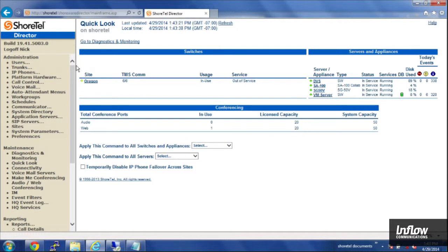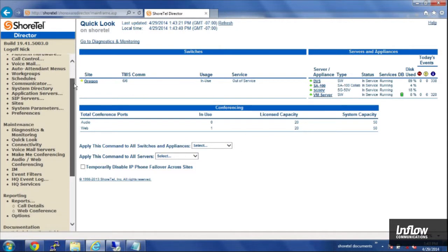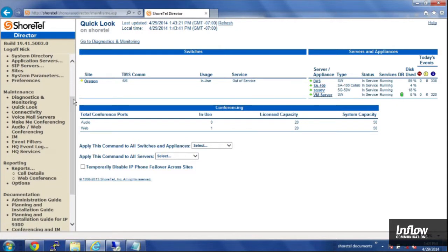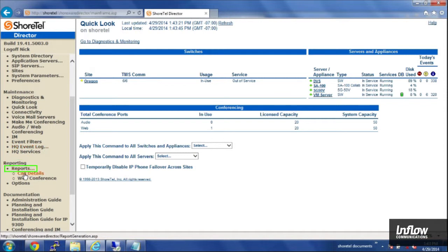Once you are in director, if you scroll down, there's a reporting section. You click on reports, and then call details.